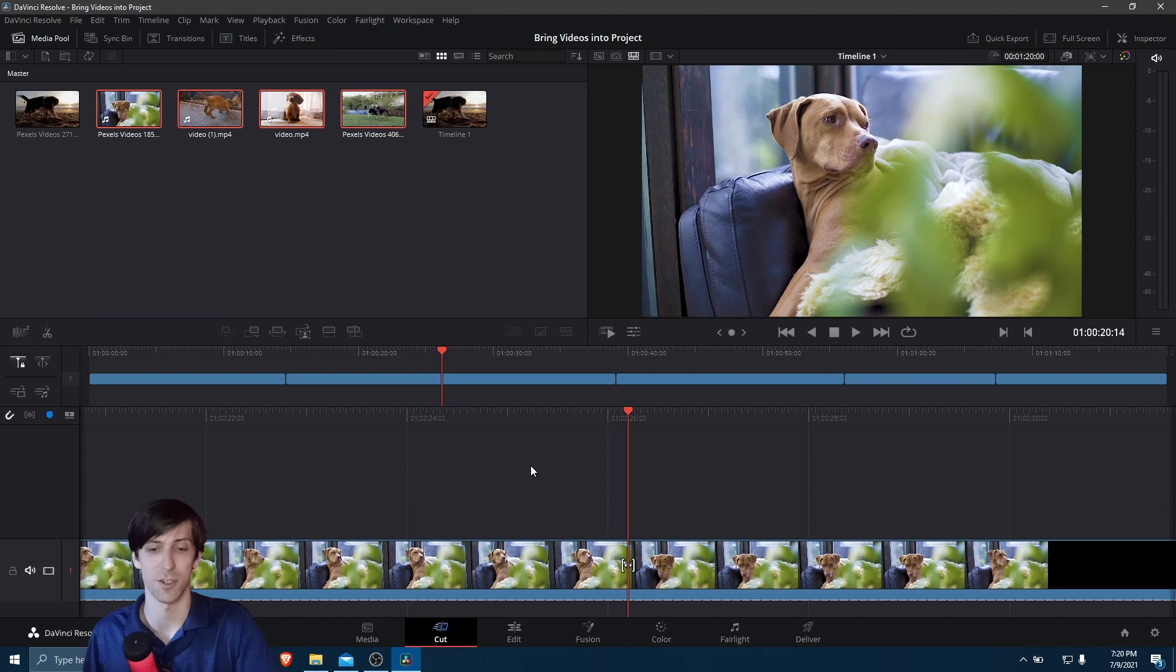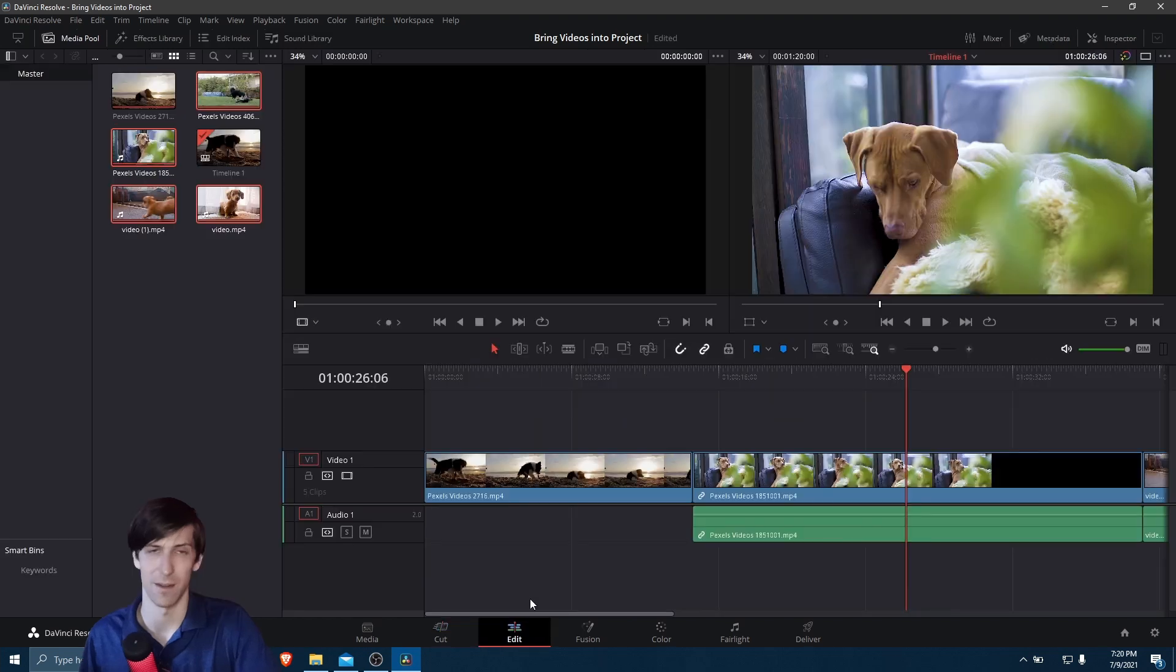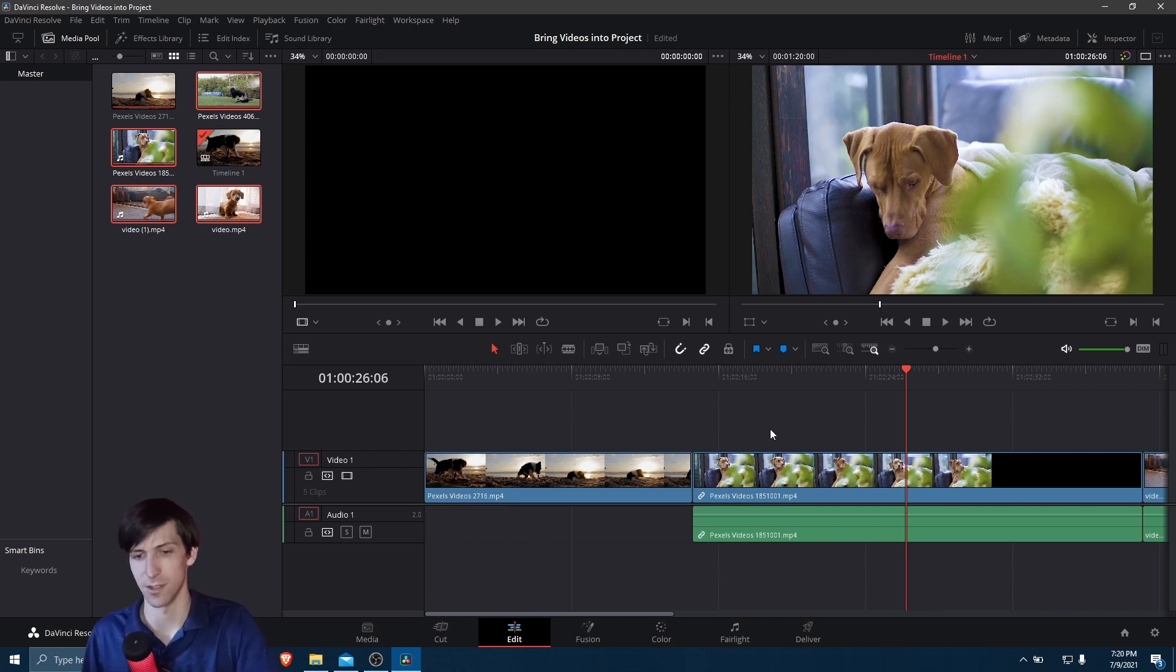Now note, that bar doesn't exist on the Edit page, so there's differences between the two workflows, but both of those pages can do the same thing.